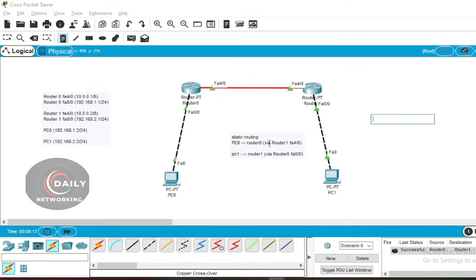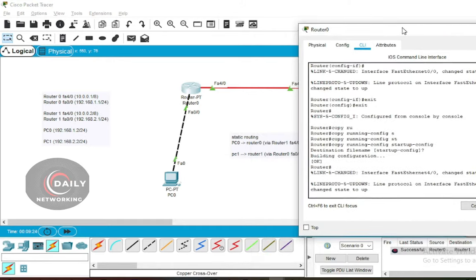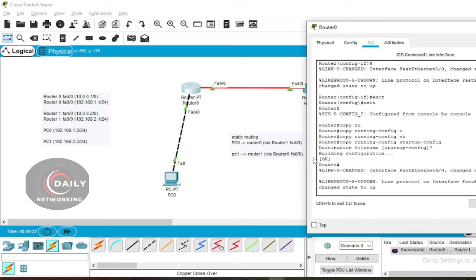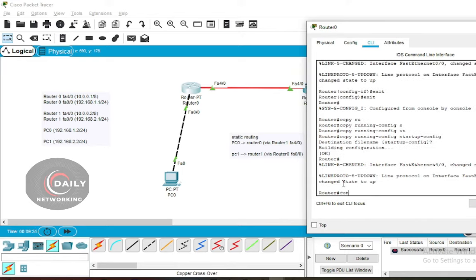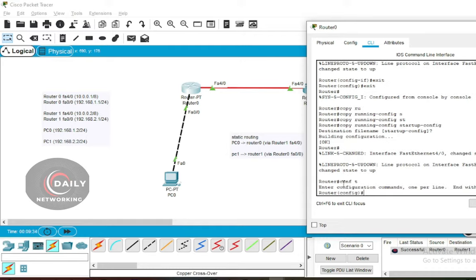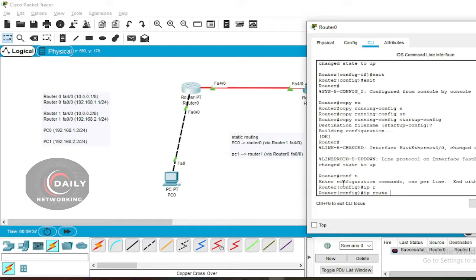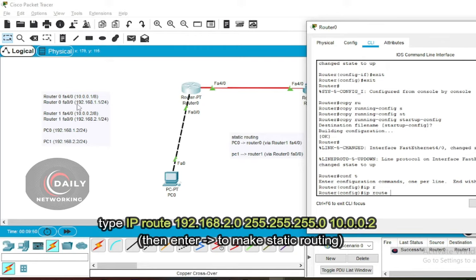To add Router 0's routing table, click Router 0, then enter configuration with the 'config t' command. Type the command: IP route 192.168.2.0 255.255.255.0 10.0.0.2. Then press Enter.